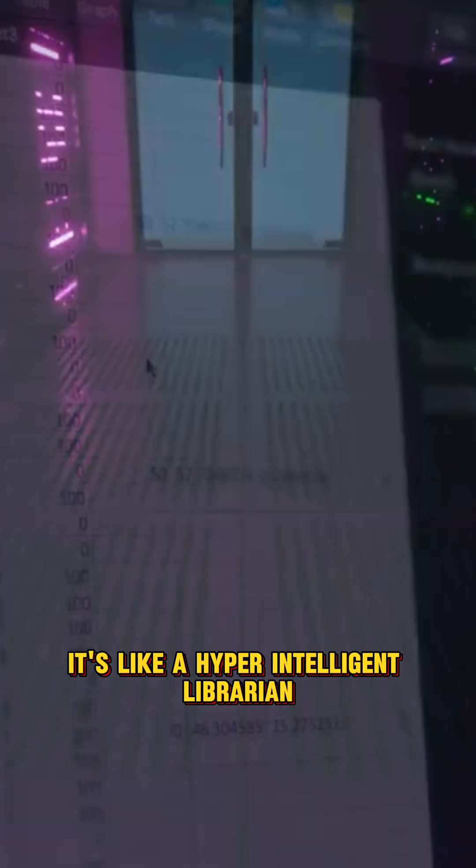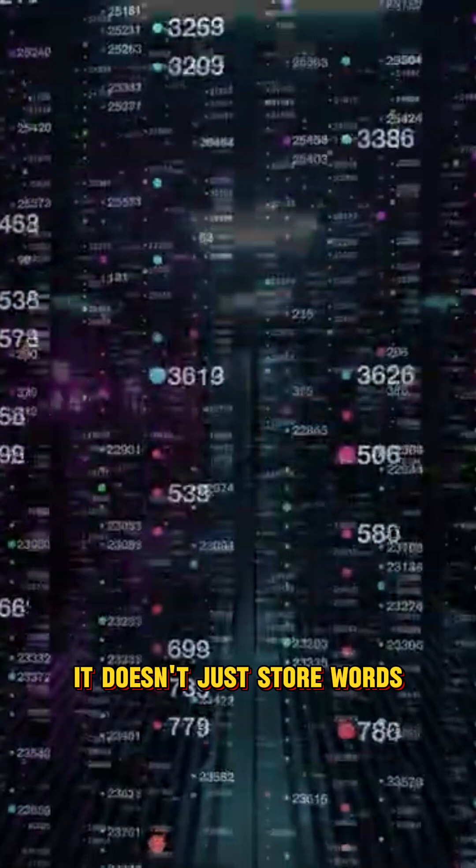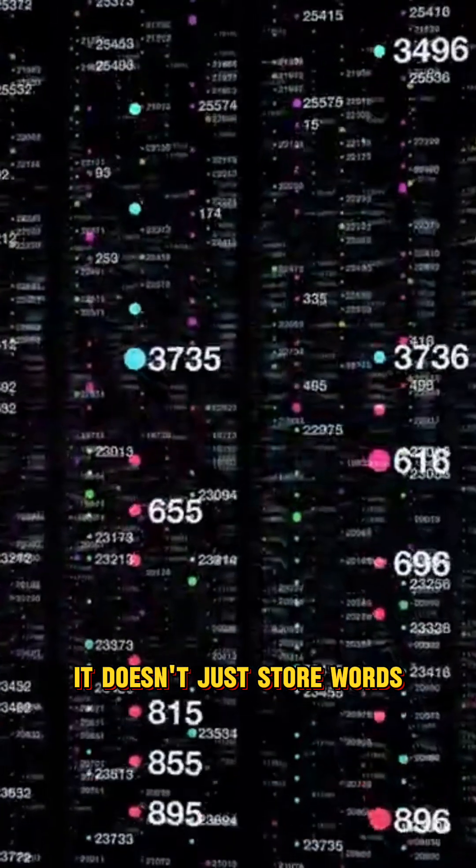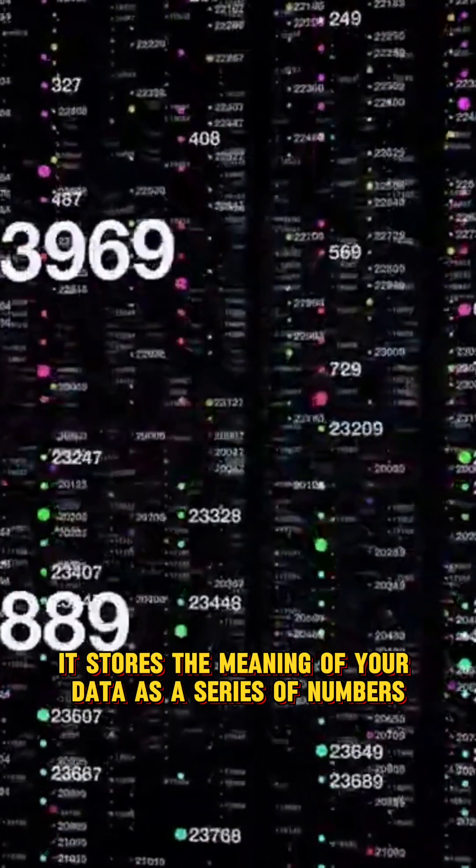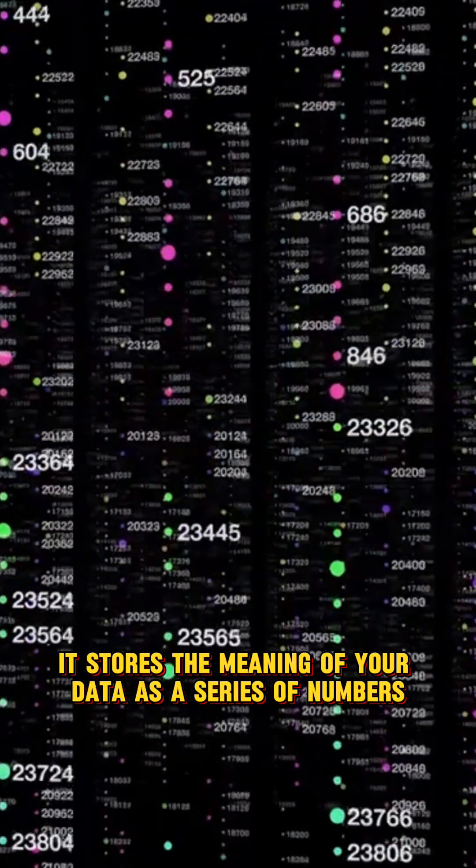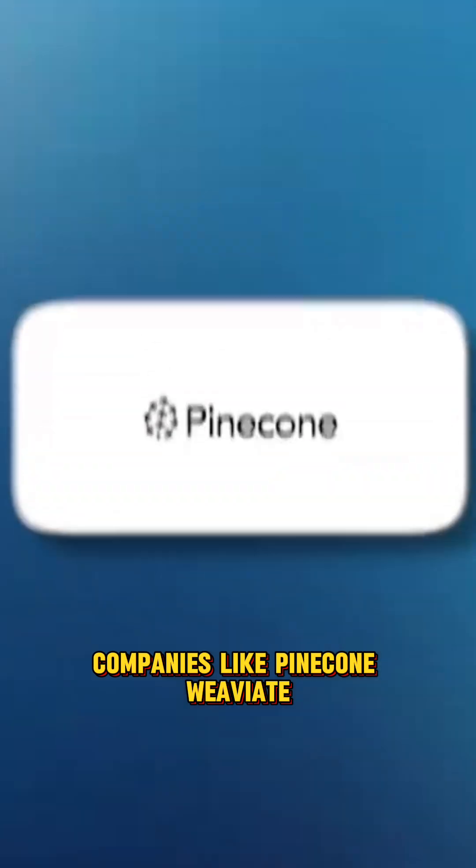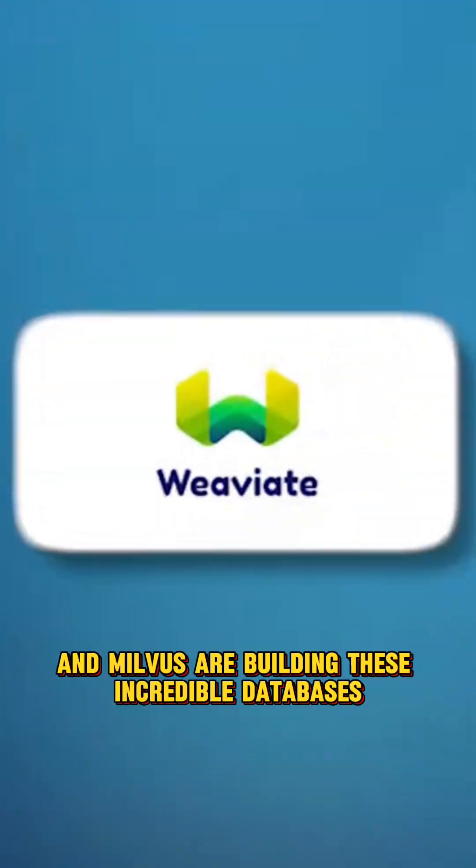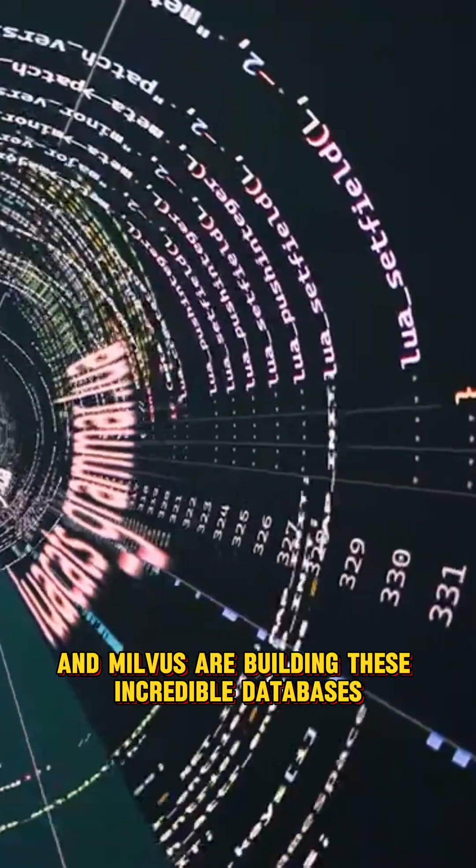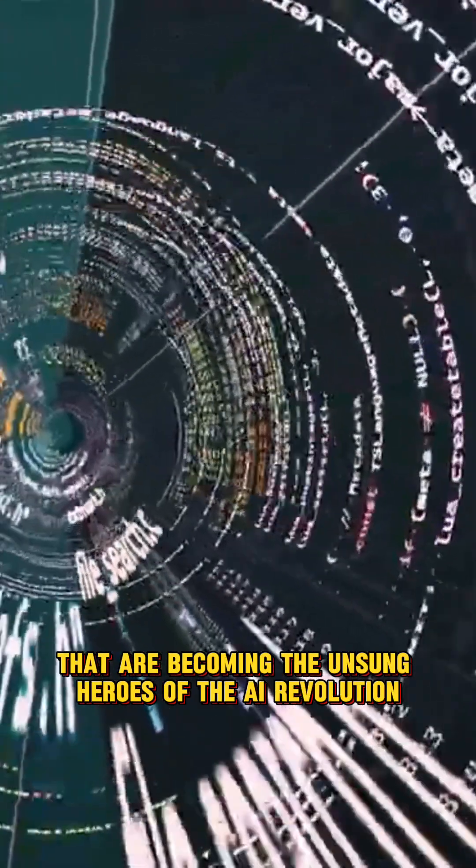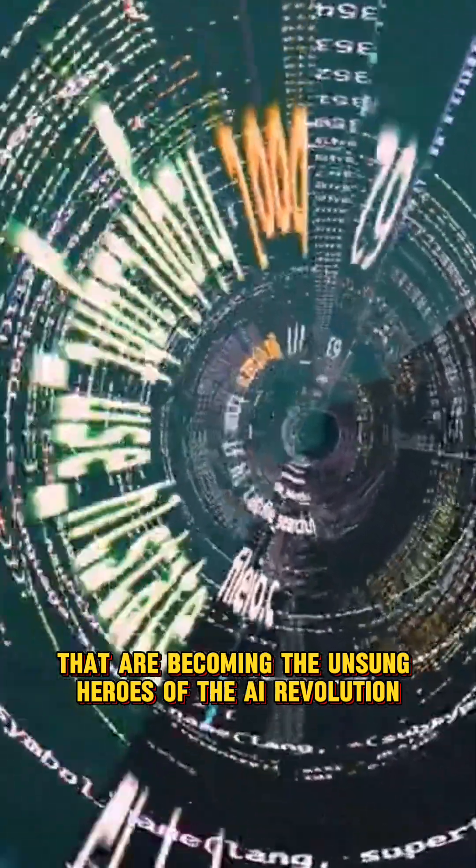It doesn't just store words. It stores the meaning of your data as a series of numbers called an embedding. Companies like Pinecone, Weaviate, and Milvis are building these incredible databases that are becoming the unsung heroes of the AI revolution.